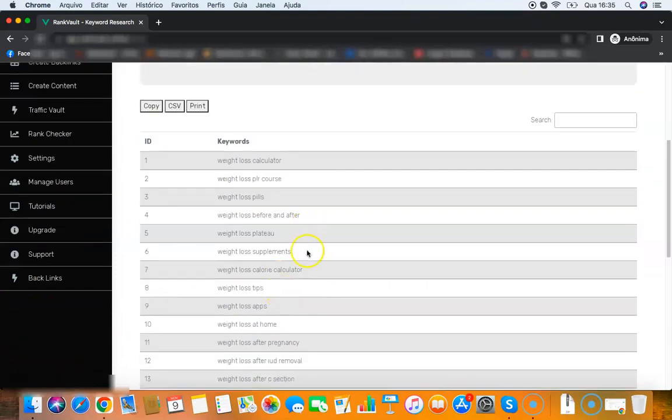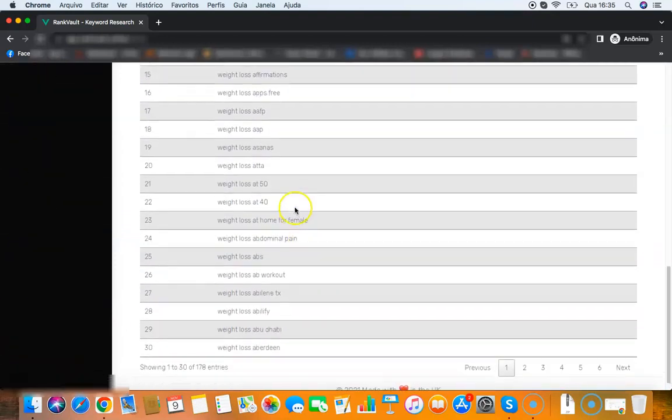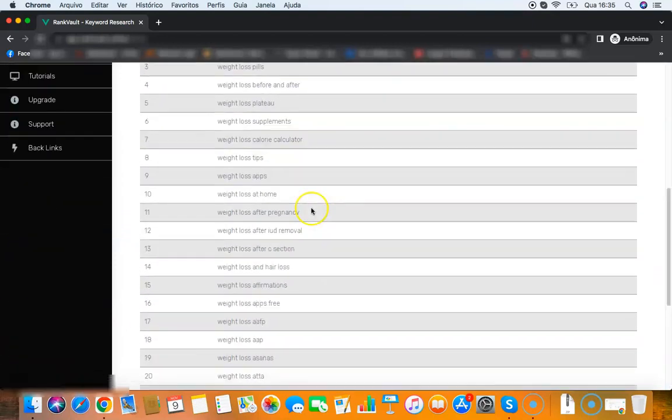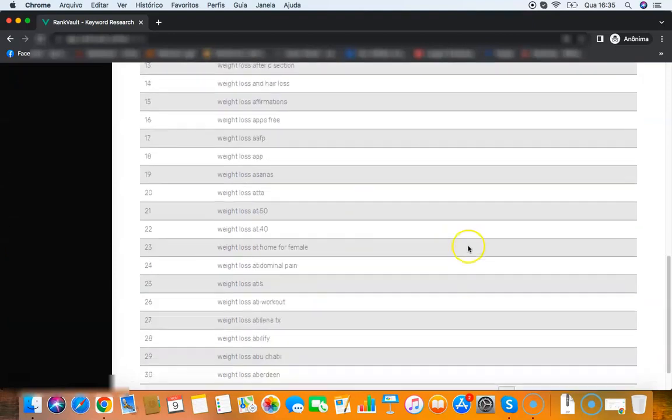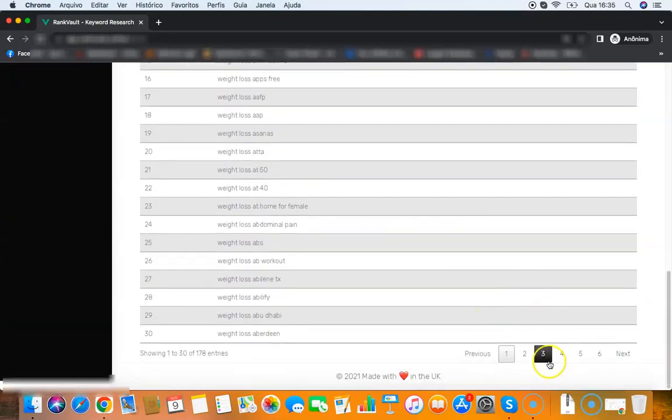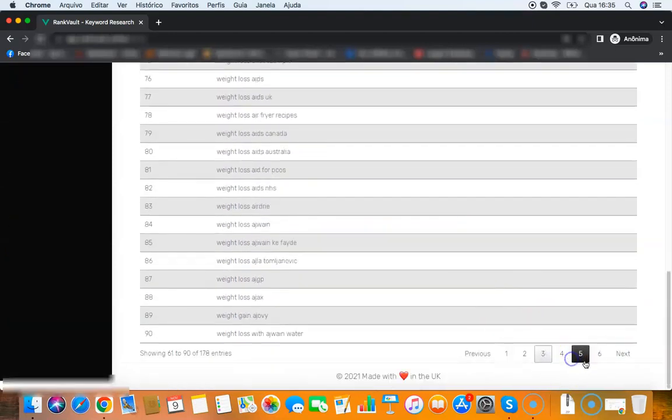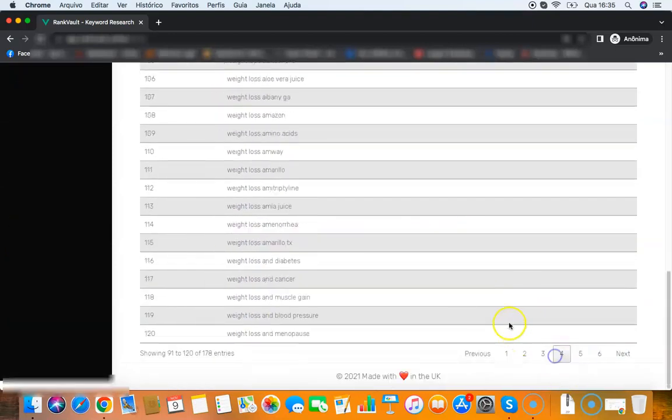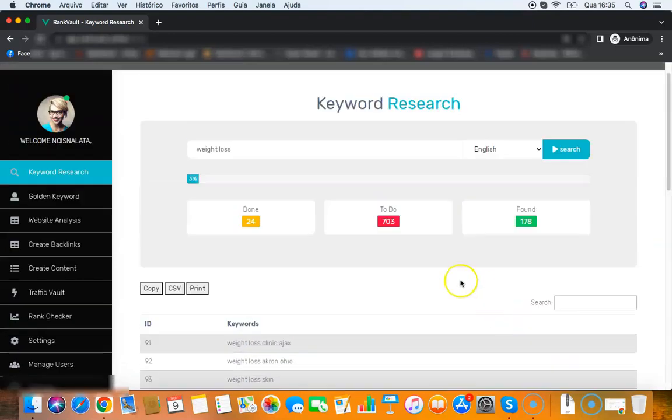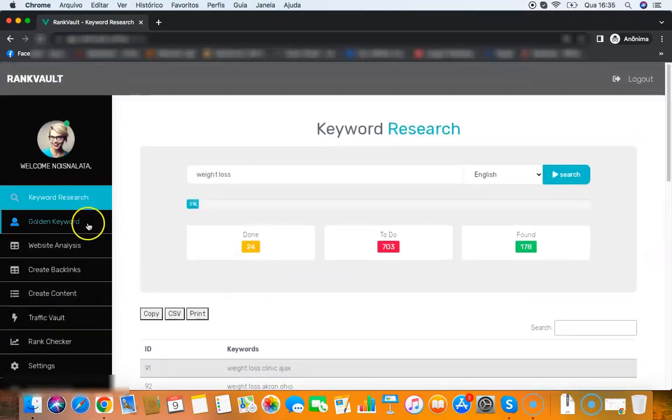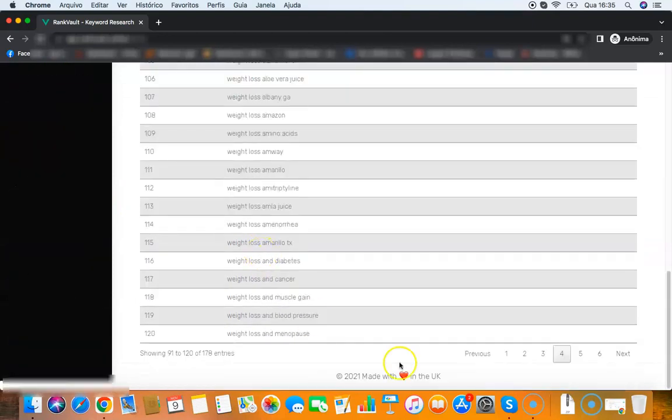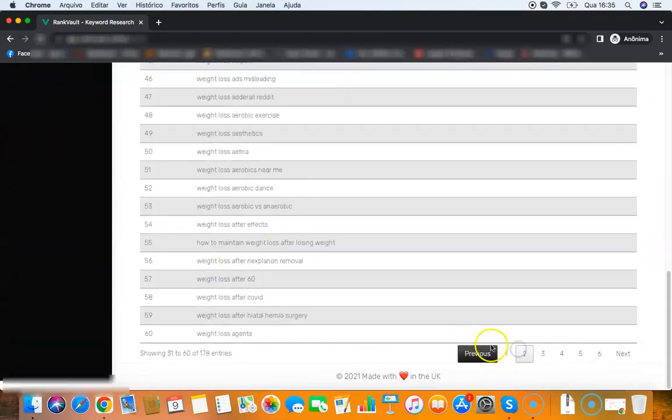As you can see, in less than 30 seconds it found about 200 keywords here. So I can stop there and then I can find all those amazing keywords that I can use to rank for.